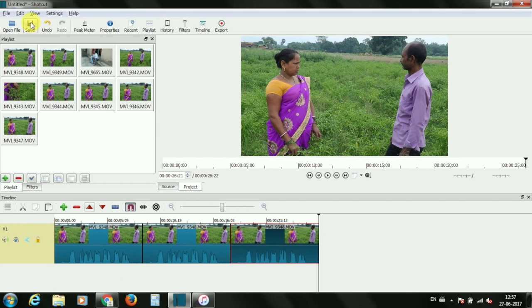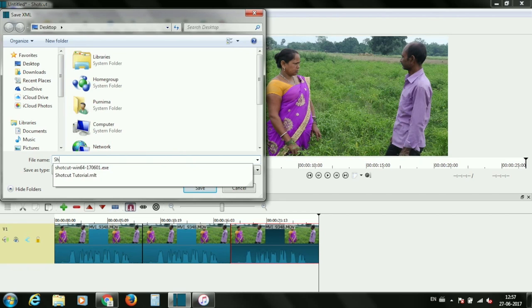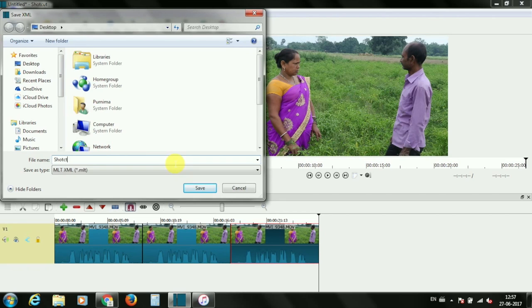To save your project file, click on save icon. Here, you can choose the folder and give name to your project file.